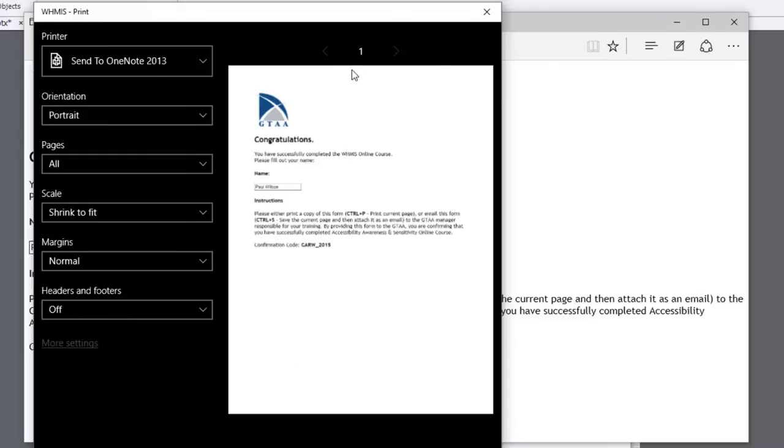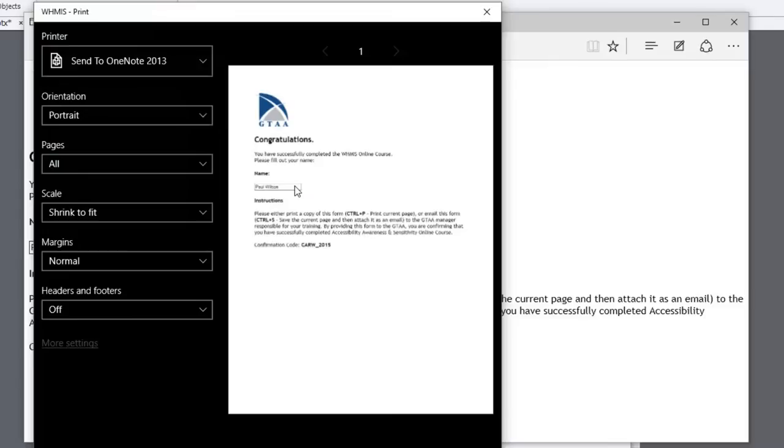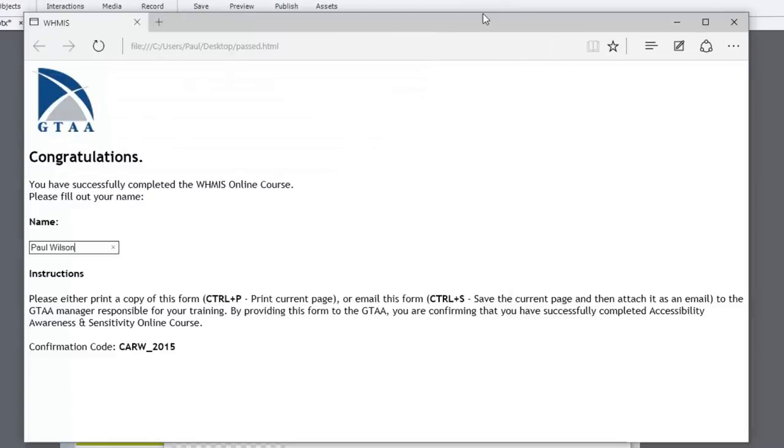Because it's basic HTML, it comes up looking nice and clean and on a single eight and a half by eleven page. So this worked rather well. It showed their name and it was proof that they'd gotten to the end of the course.